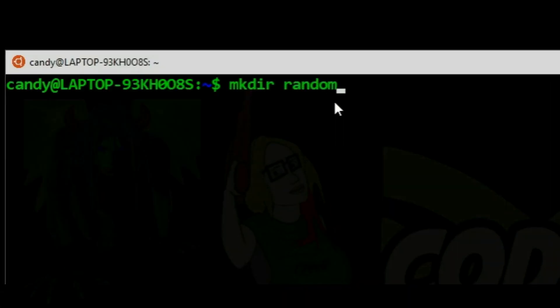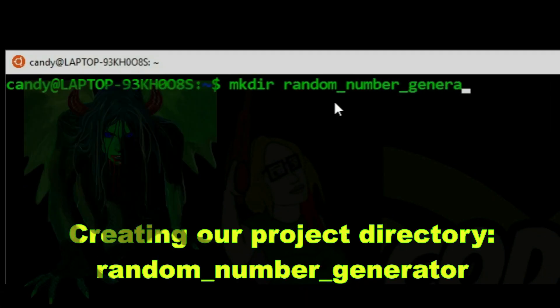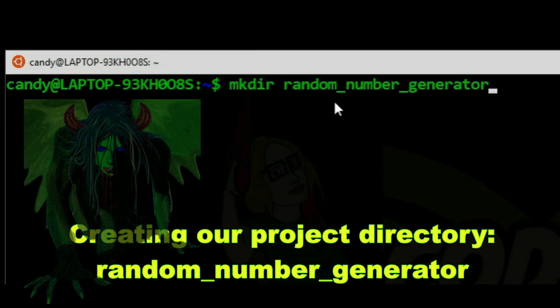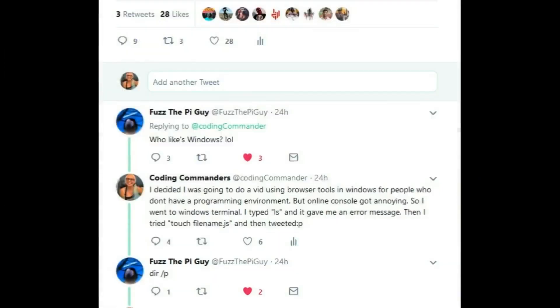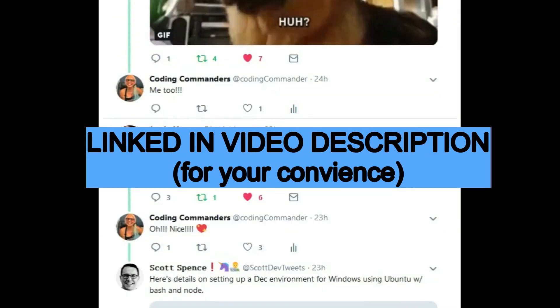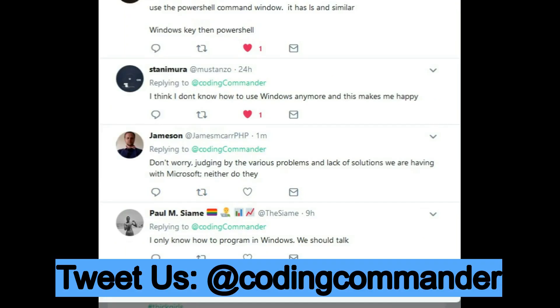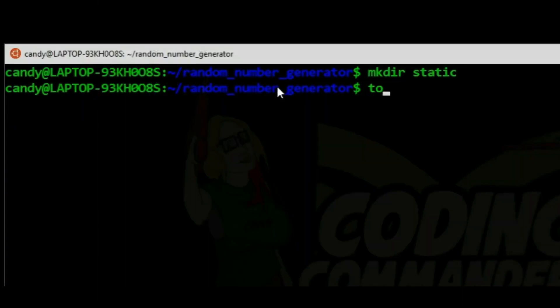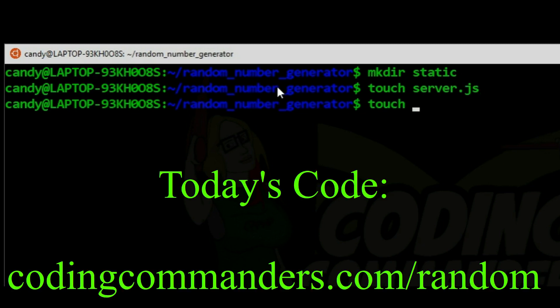You will find all my Node.js tutorials at codingcommanders.com slash Node.js. But I want to make this lesson easy for Windows users. We constructed a new Ubuntu environment in Windows 10 using instructions contained in a Coding Commanders Twitter thread. If you don't have access to Ubuntu, please look at that thread. If you're already on a new Ubuntu terminal, then proceed as usual.